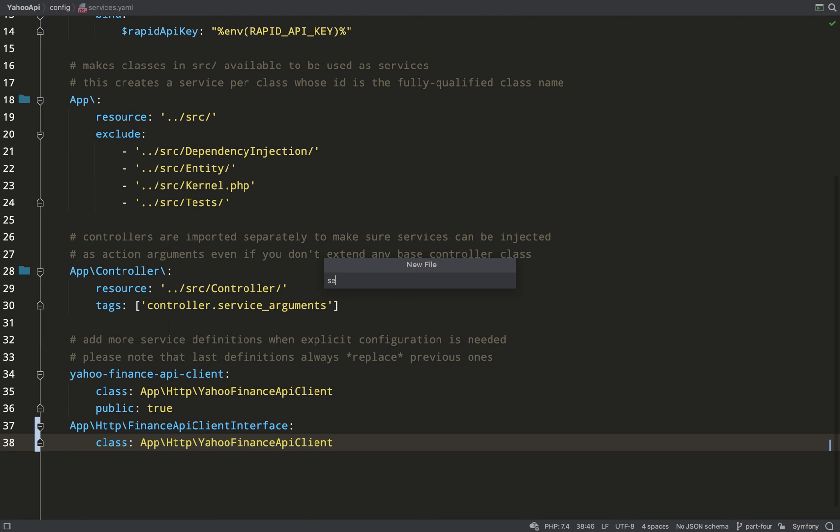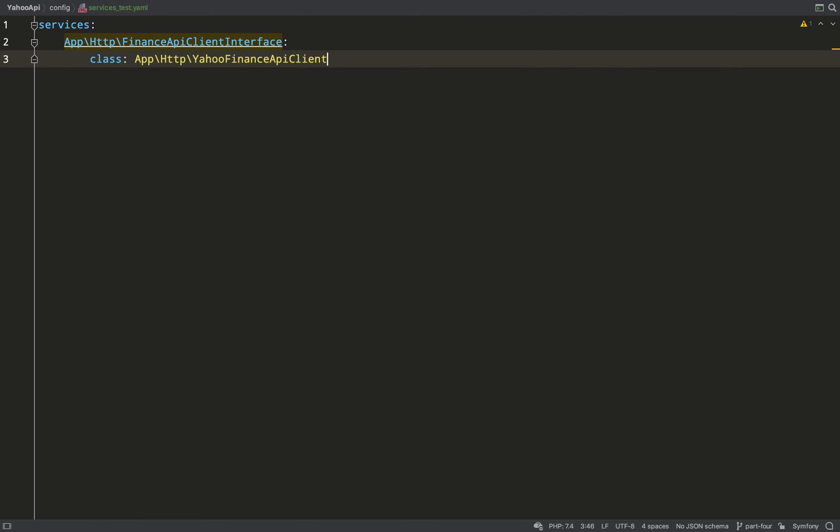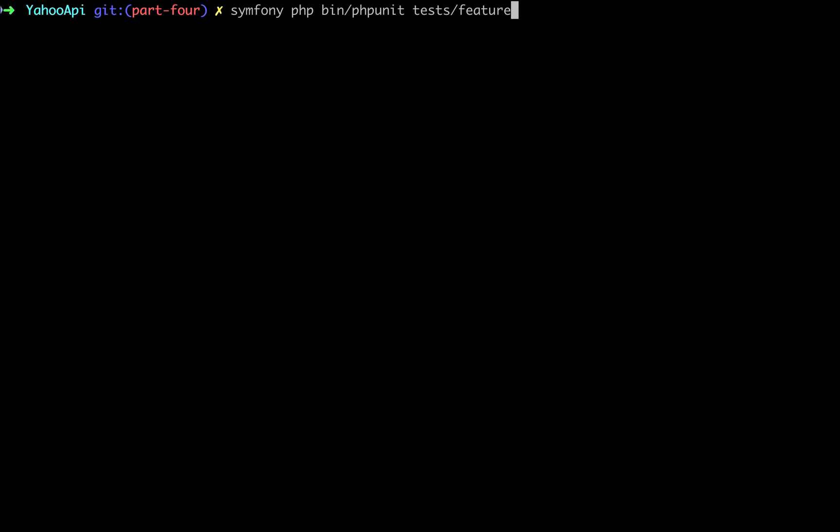So what I'm going to do in the config folder is I'm going to create a services_test.yaml file, and this is convention if we want to create test overrides. So just like our services file, I create a services key. What I'm creating here is a binding where when I ask for the finance API client interface, I will get back a fake Yahoo Finance API client. So let's run the tests and see where we're up to.